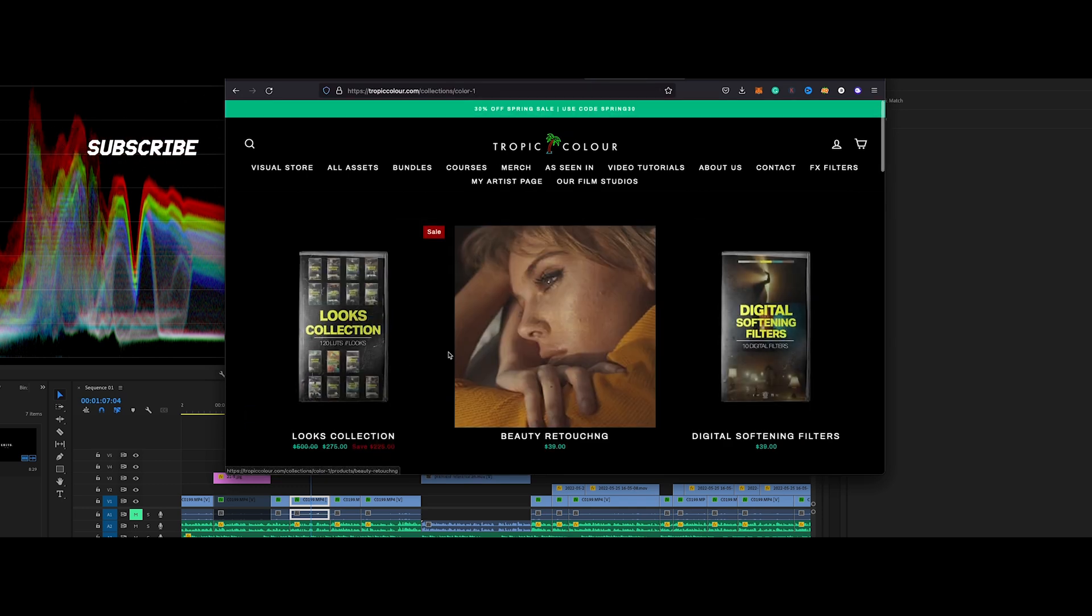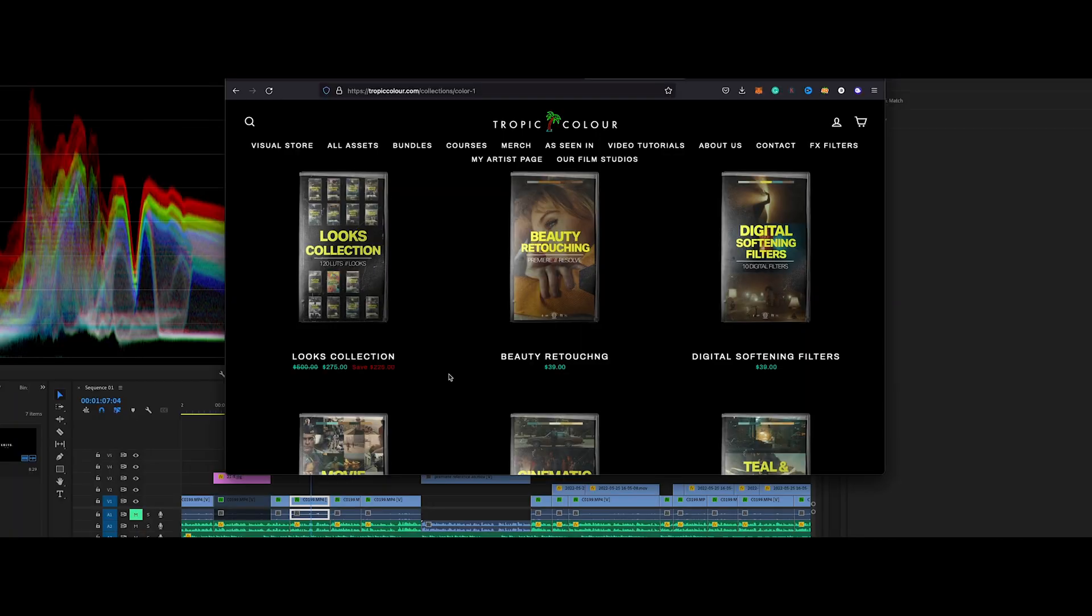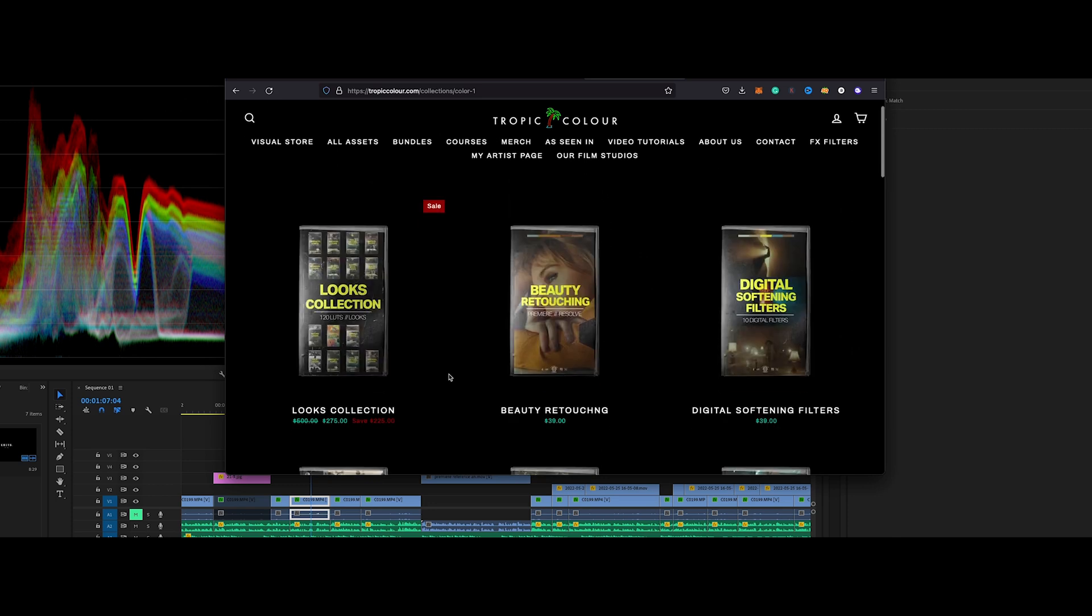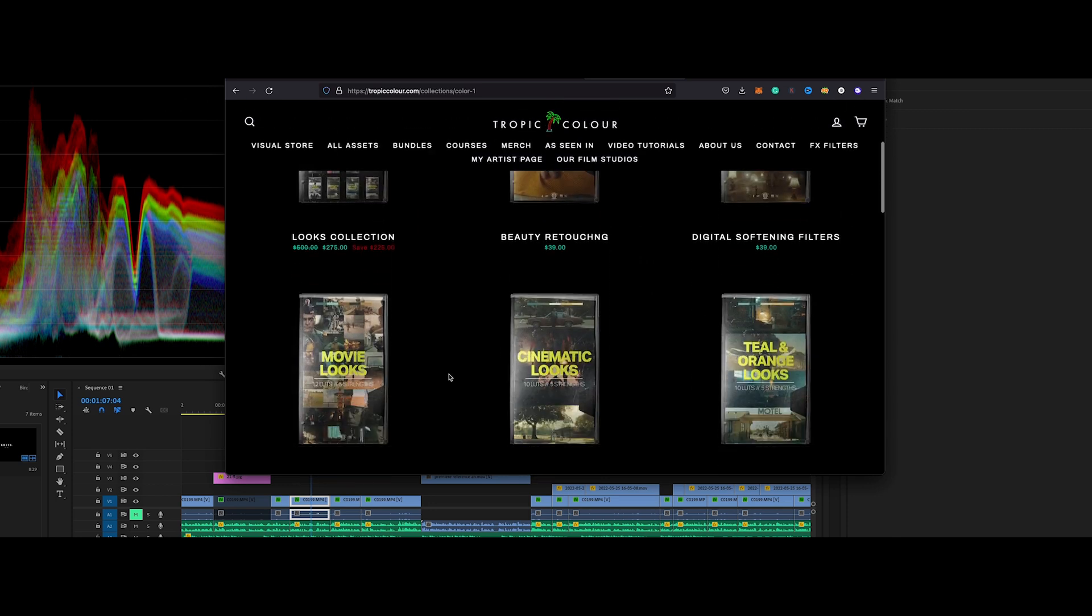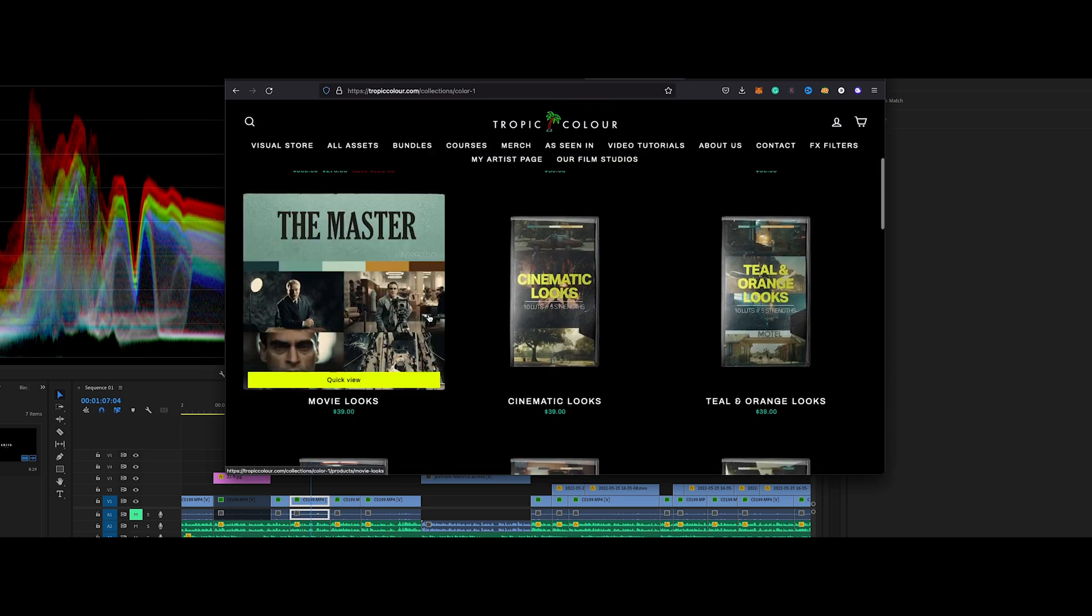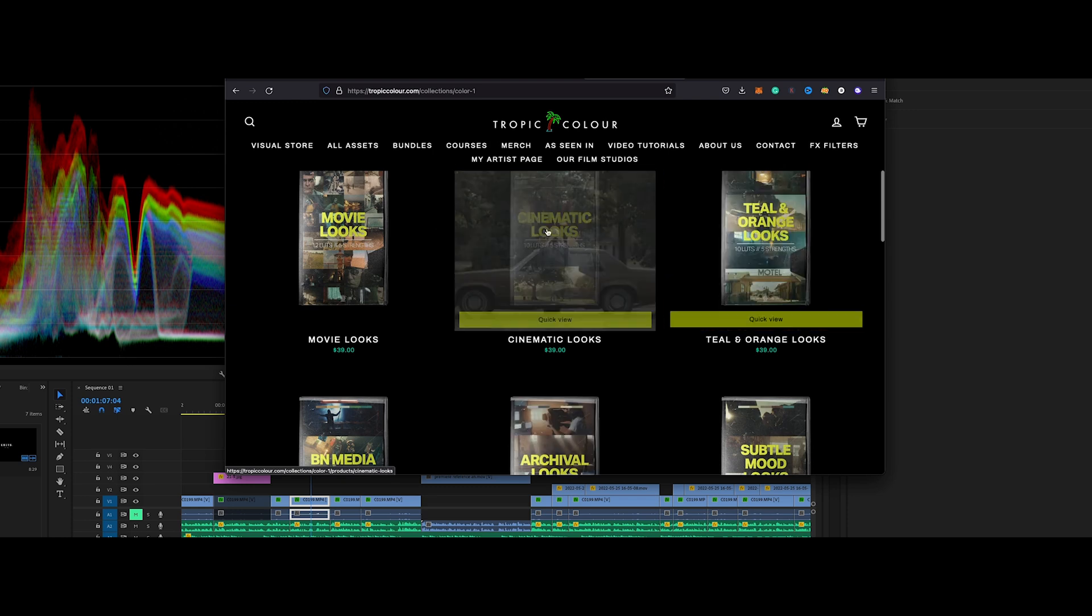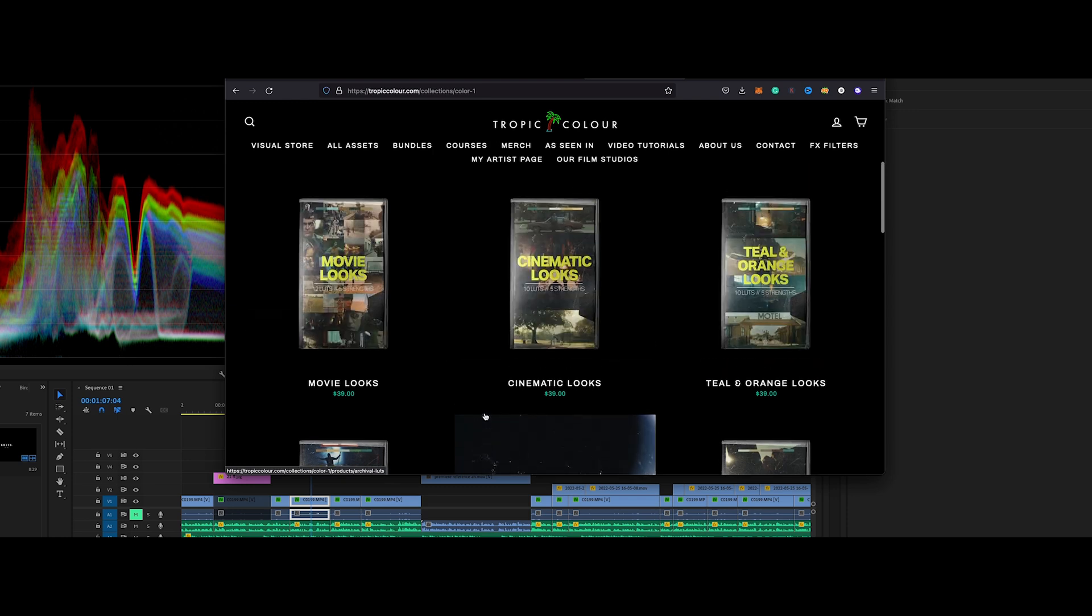So come over here to Color, you're going to hit Shop this, and unfortunately you are going to have to pay some money for these LUTs. I know if you want good LUTs, you're going to have to pay for them, or you can create your own, but these look really amazing.